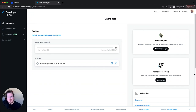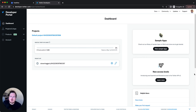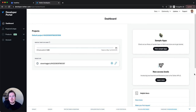Hi guys, Steven here from littlerobot.ai. I wanted to make a very quick video showing you how you connect your Twitter API — that we spoke about in our last video — to a social media scheduling tool. In my case, I use FeedHive.